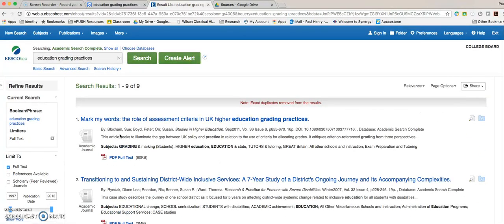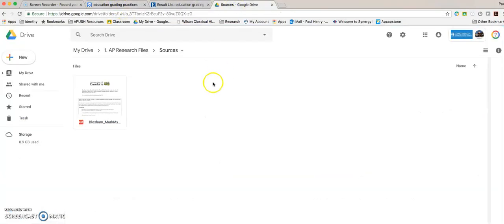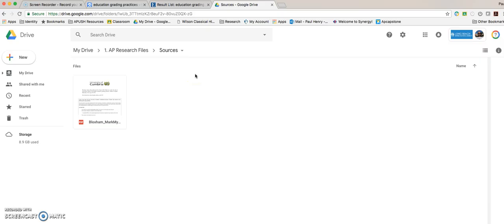All right, that's a basic navigation through the EBSCO host and Google Scholar. That's just about looking at the features each one of them has. We'll get into search terms and how to evaluate good sources in a later lesson.